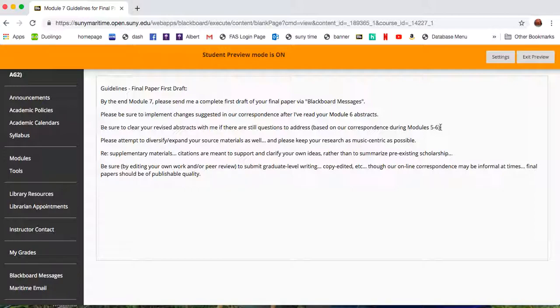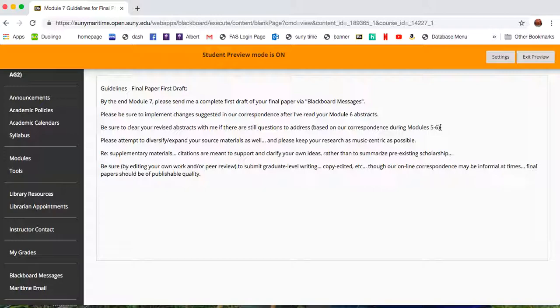I would say, and this is sort of natural for expanding from an abstract to a paper-length work, try to diversify and expand your source materials as well. Try and add to your MLA works cited page. Two sources are not enough, ultimately, for a 3500-word paper.